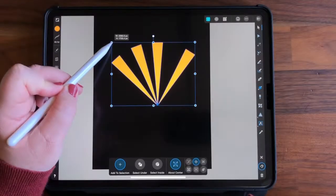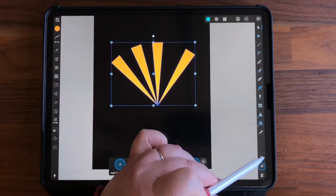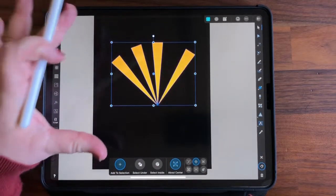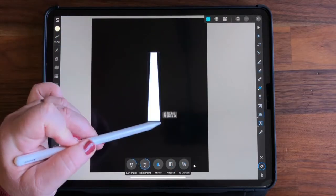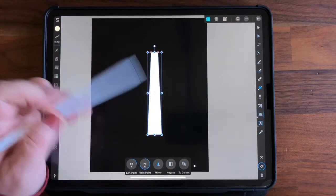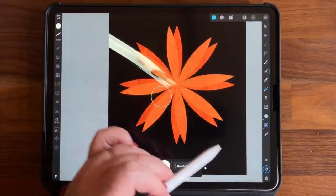For the class, you're going to need a compatible iPad, an Apple Pencil or other stylus, or if you prefer, you can even draw with your finger. I can't wait to see what you create using the methods you learn during this class. So let's get started.